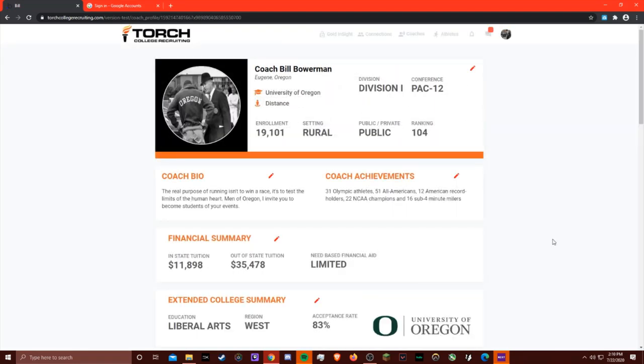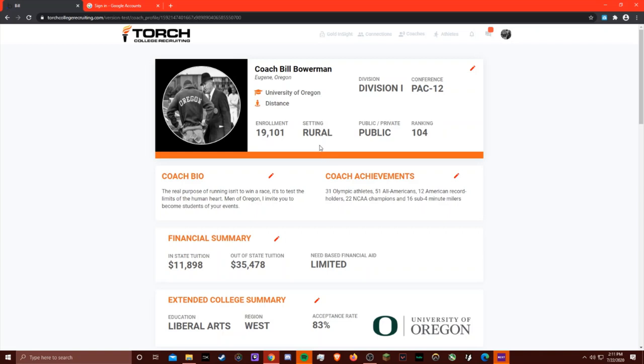Creating your coach profile shouldn't take more than about 10 minutes, and when you're done it could look like this. At the top we have the profile tile where you can have all the basic information about you and the college that recruits want to know, like the school size, the setting, whether you're a public or private university, your athletic division conference, etc.